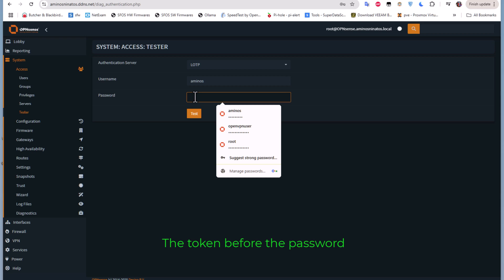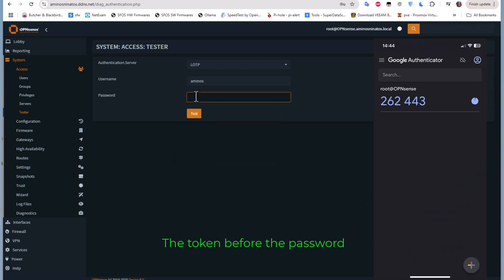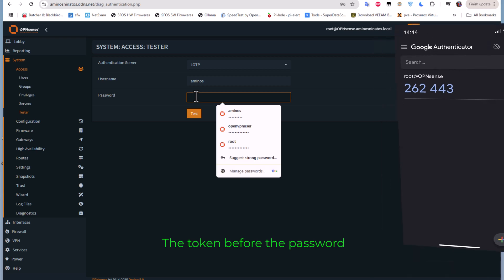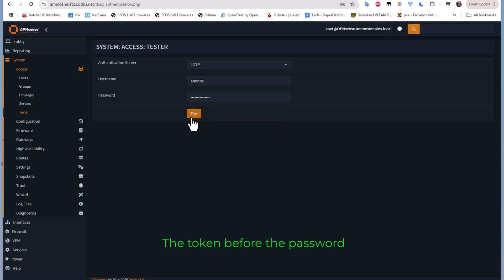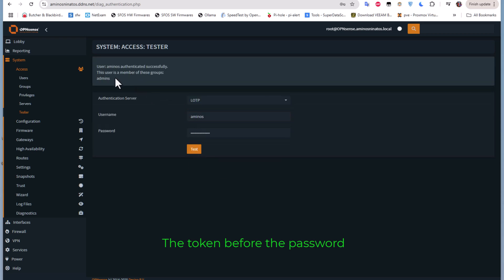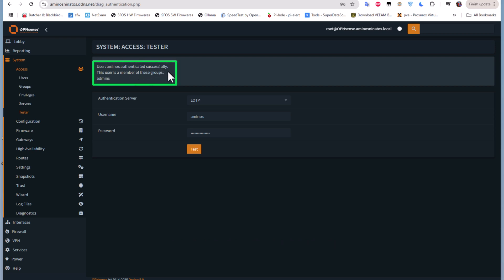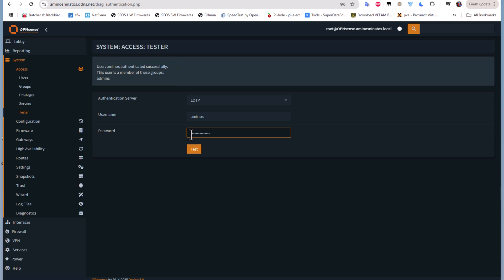You must first input your token from the application, then the password. Let me go to my mobile phone to get the numbers from my app — for example: 343204 — then I'll input the password I set up for this user. I'll click Test, and here we go: authentication successful! You can also reverse the order — token first, then password, or change it.